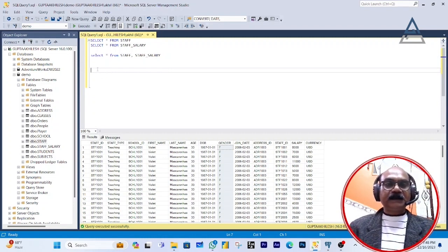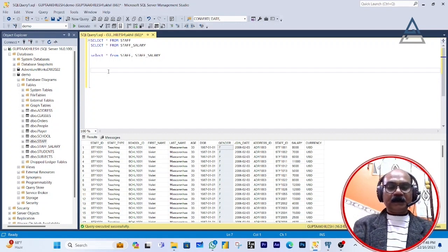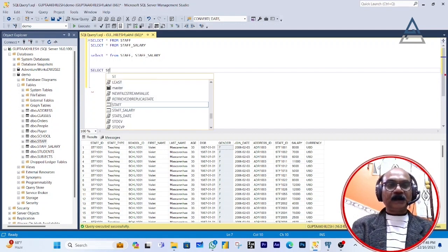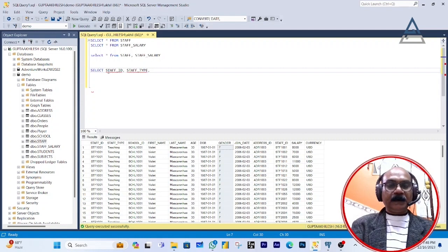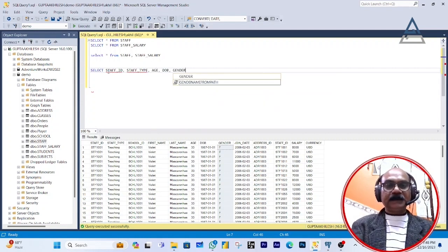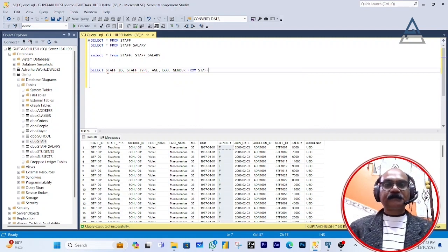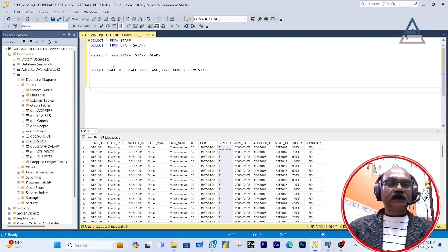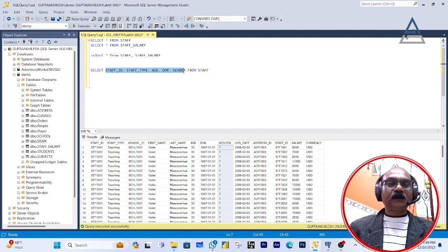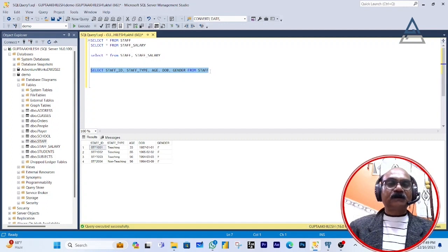This is the whole record queried using the asterisk. But if you want only a particular column — not every column from the table — you write: SELECT staff_ID, staff_type, age, DOB, gender FROM staff. Meaning you are not retrieving all records; you are retrieving only five columns from the staff table. This is how you retrieve a particular set of columns.